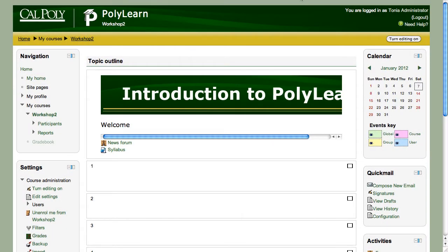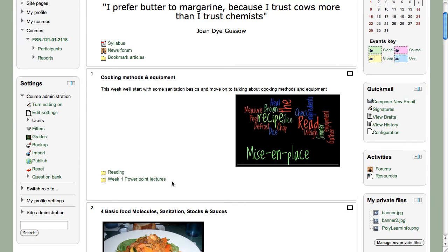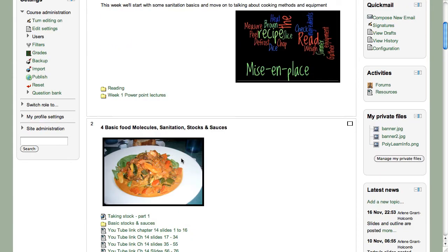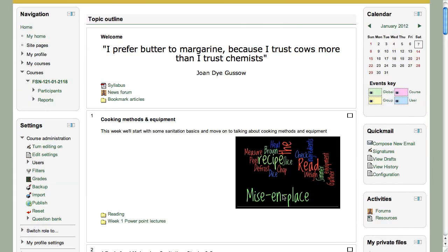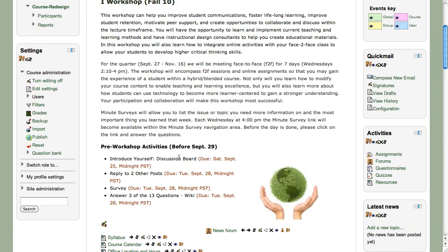Let's look at another course - Food Science and Nutrition. Arlene is an instructor we've worked with in our workshop series. She's gone from Blackboard to PolyLearn. This is the online class she was teaching in Blackboard. She has put a quote on the top using the edit summary for welcome information, added her syllabus with the add file resource, and created a folder with files inside. If you have a lot of files like readings, this is a great way to organize them.